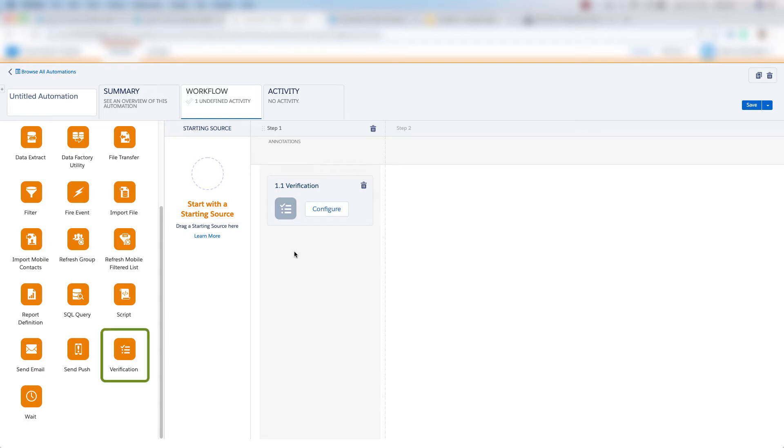And then here we have our verification activity, which allows us to look at our data extensions and verify that our data extension data is correct.